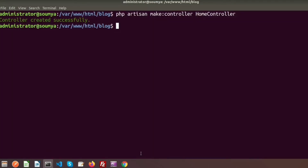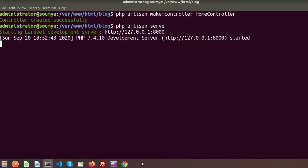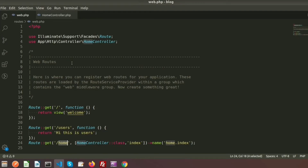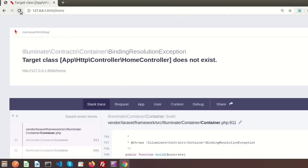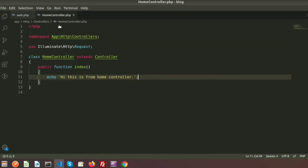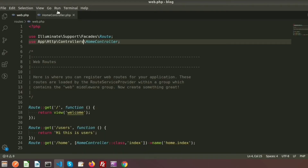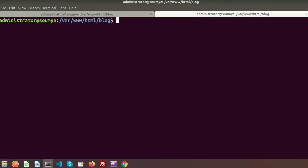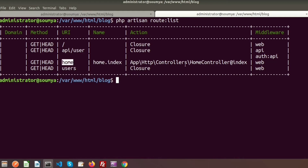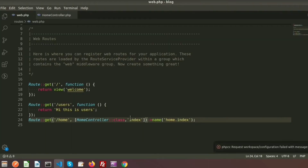Now if I click on slash home, my index function belonging to HomeController will be called. Before that, we need to start our server with php artisan serve. I had a typo — it should be Controllers. Now we can see 'hi this is from home controller'. We have created the HomeController and registered it in web.php. Using php artisan route:list, we can see our home.index is registered in our routes.